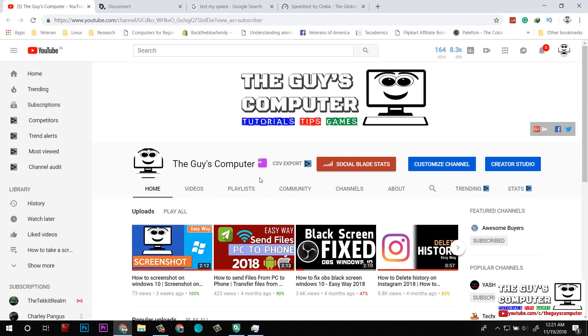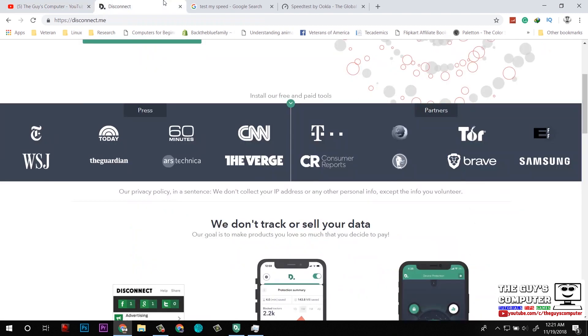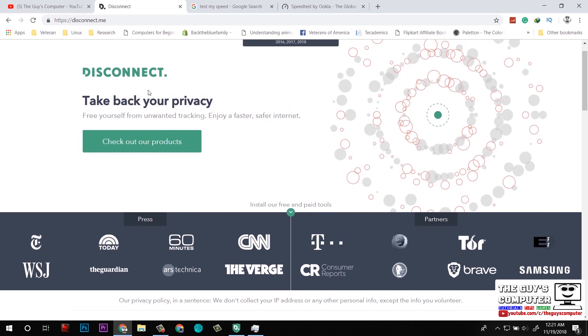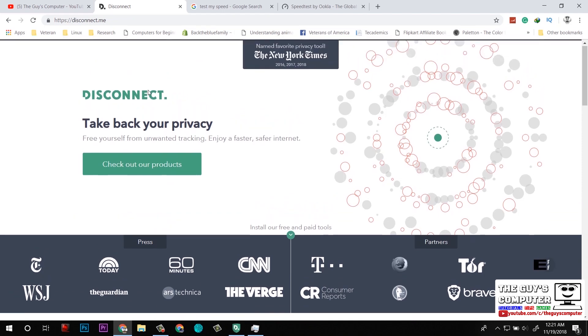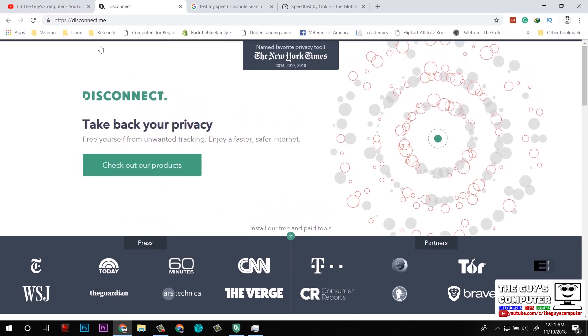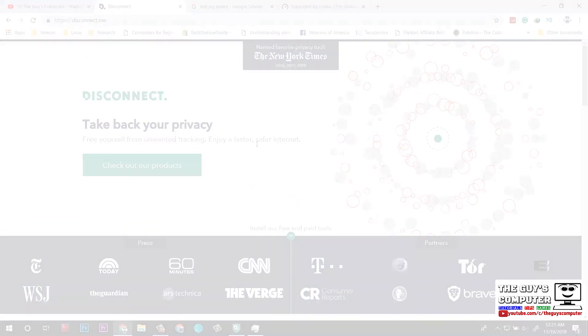So guys, thanks for watching this video. If you are interested in this VPN, you can download it from the link in the description. And if you have any questions regarding Disconnect, you can mention them in comments. Thank you and goodbye.